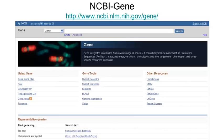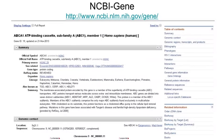NCBI also has a resource called Gene that integrates lots of useful information about each gene. It is a good starting point for you to learn about a gene of your interest. For example, as shown in this example, the function, chromosomal location, gene ontology, genetic variation, pathway, and interactions of a gene are all shown in one page. How convenient!